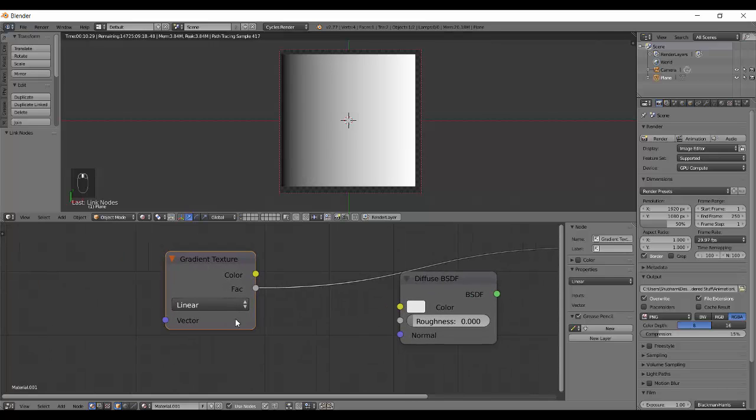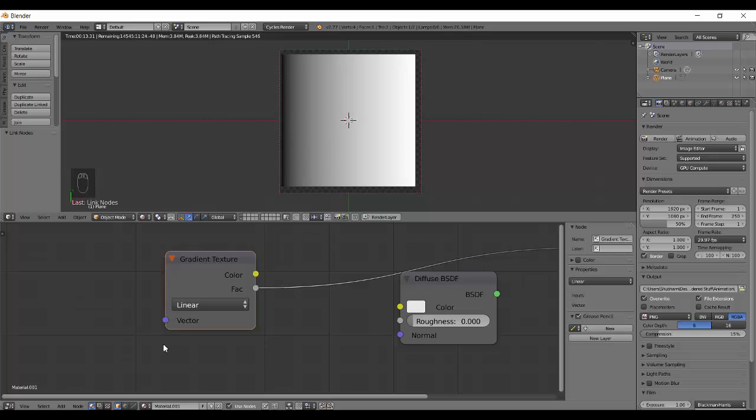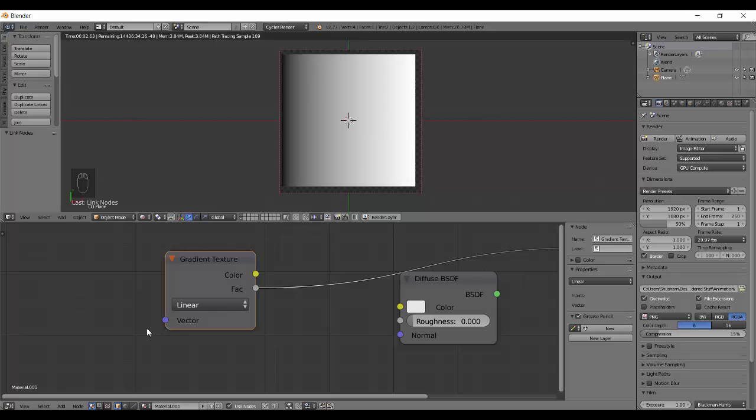It basically has one gradient type, nothing else, and a vector input. The vector input over here is really important because you won't be getting the desired results most of the time just using the gradient texture.